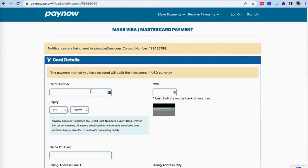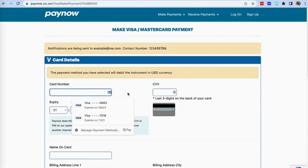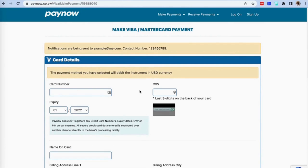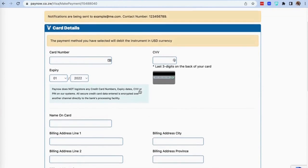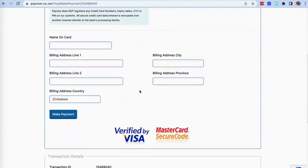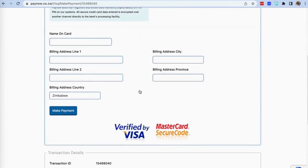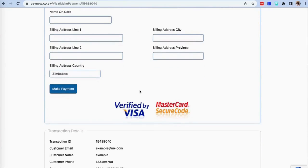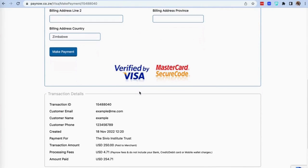This will then take you to a page where you will enter your payment details as well as review the transaction details. Once you have entered all your details, click make payment to finalize your donation.